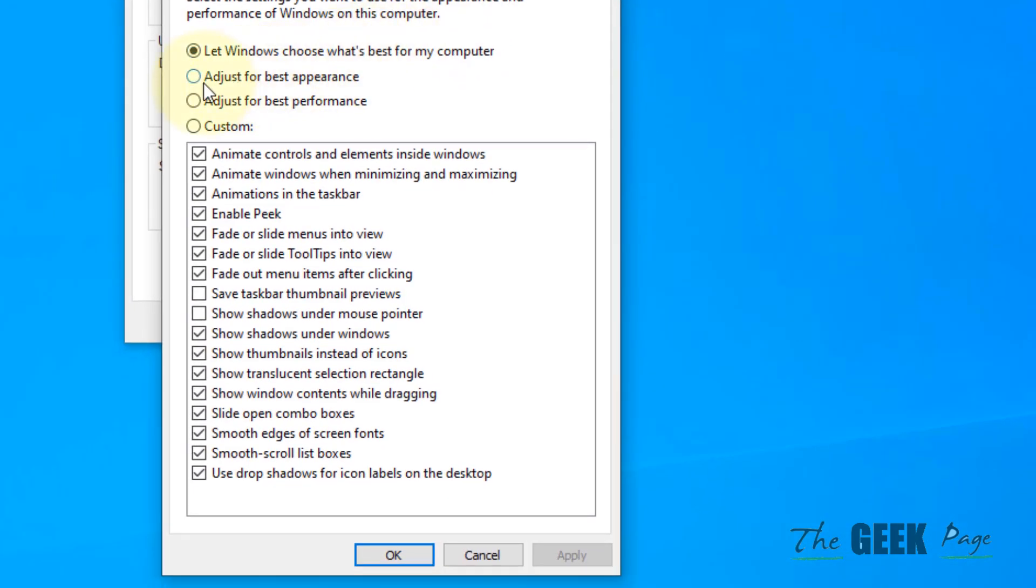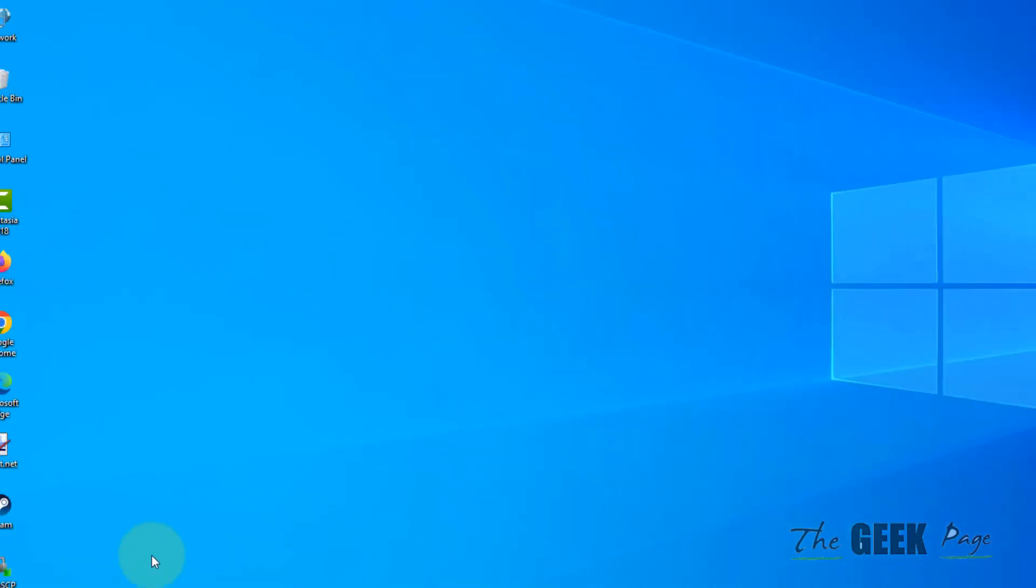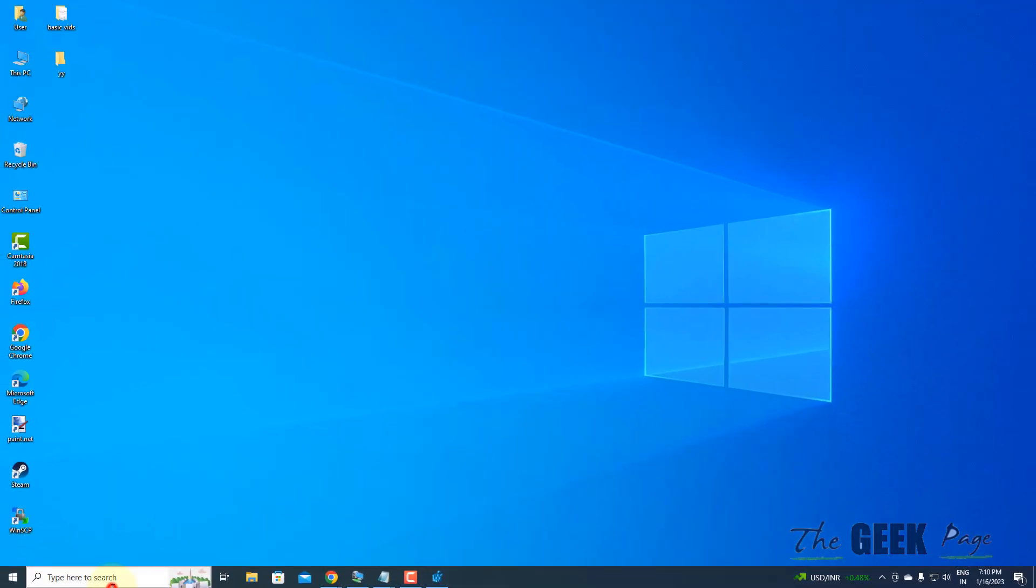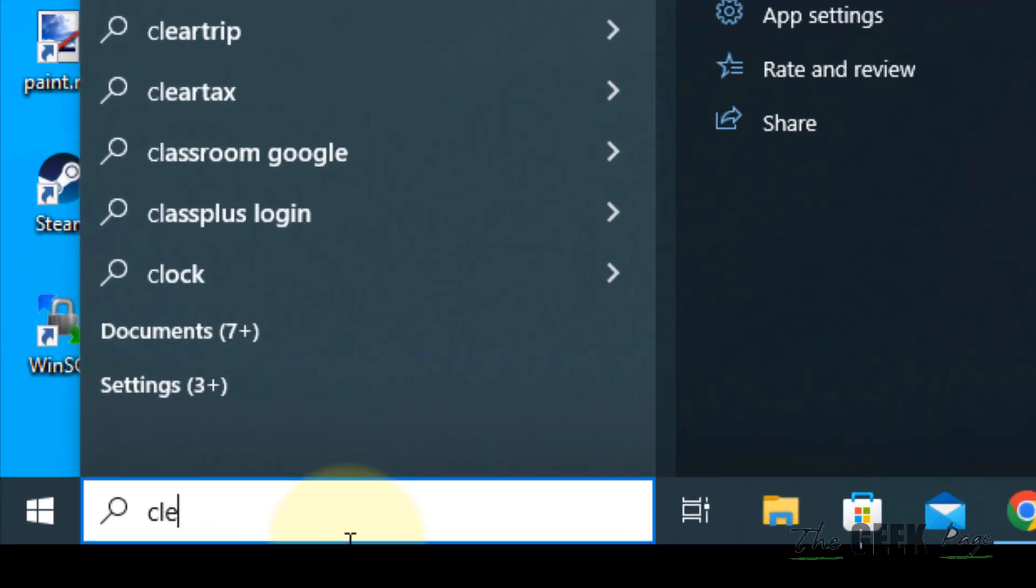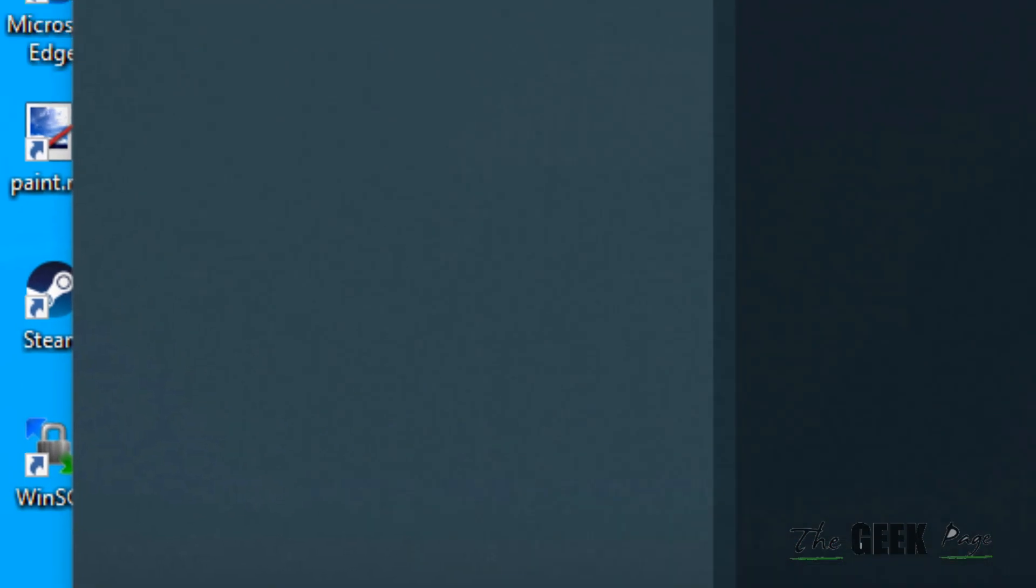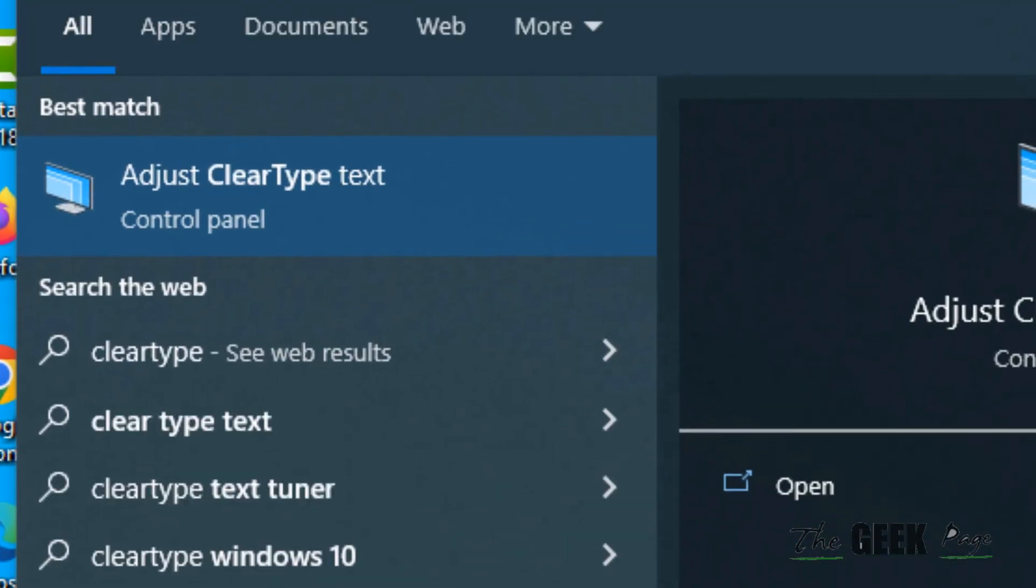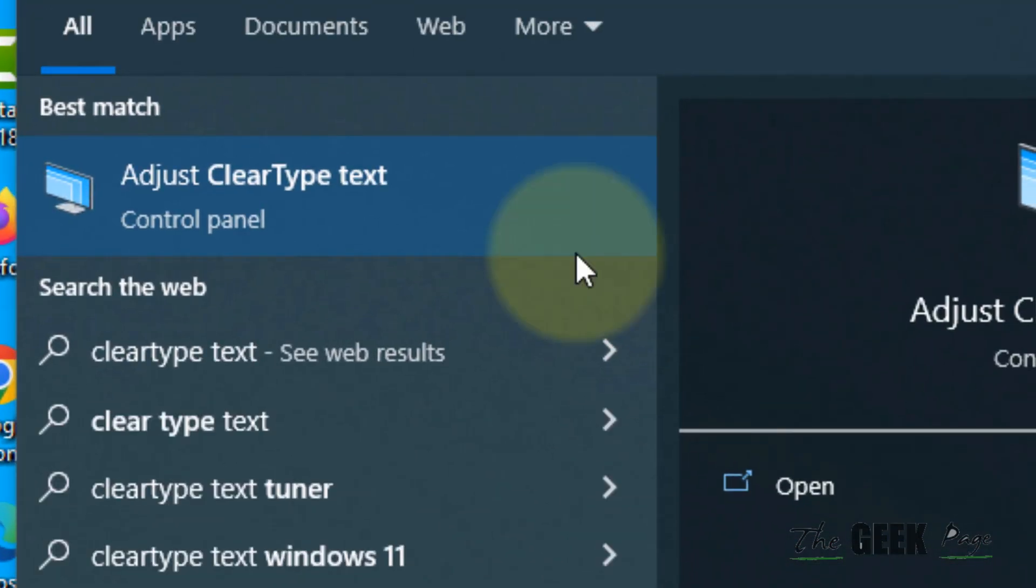Click on Adjust for Best Appearance, click Apply, click OK. See whether your problem has been fixed or not. If it's still not fixed, let's move to the last method. Search for ClearType text and click on Adjust ClearType Text.